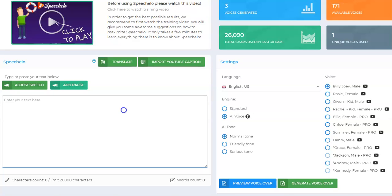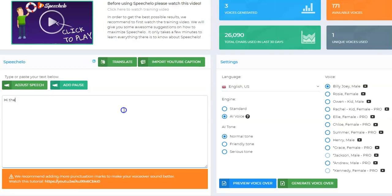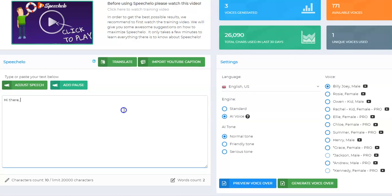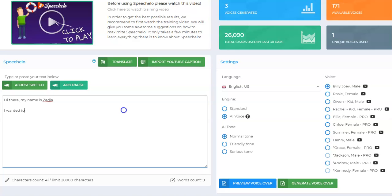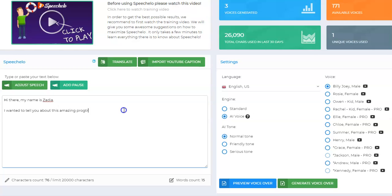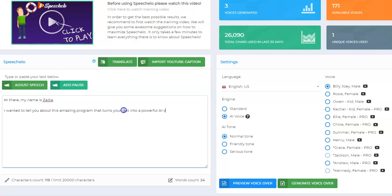So I'm going to say: Hi there, my name is Zadia, which is the name of my conversational AI at Chris AI. I wanted to tell you about this amazing program that turns your text into a powerful AI voice.